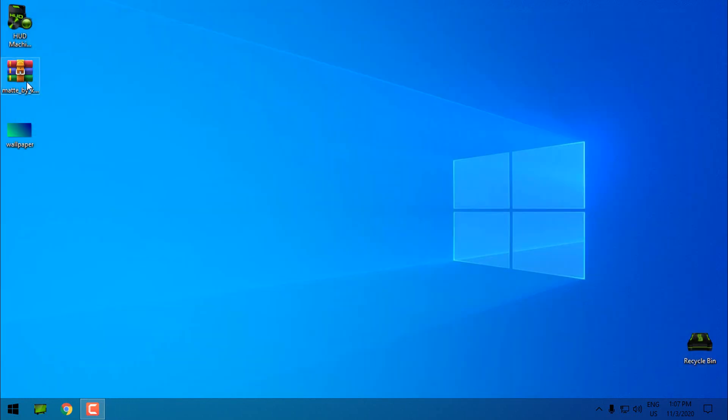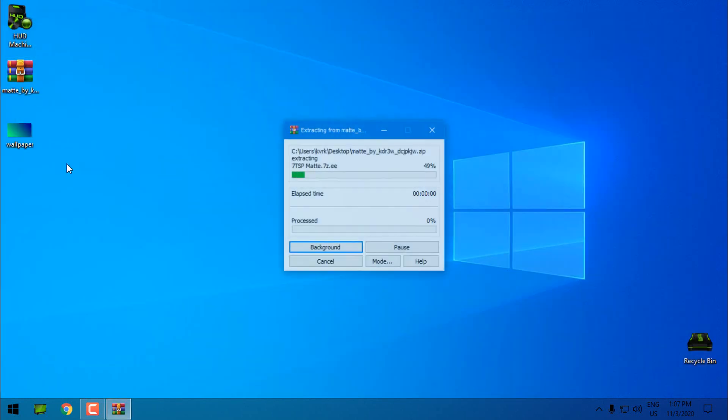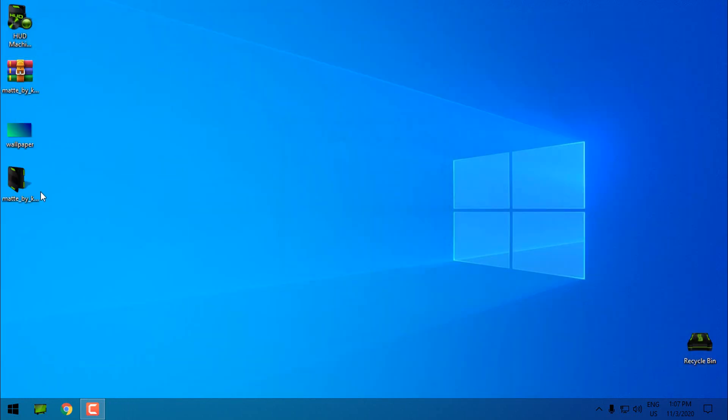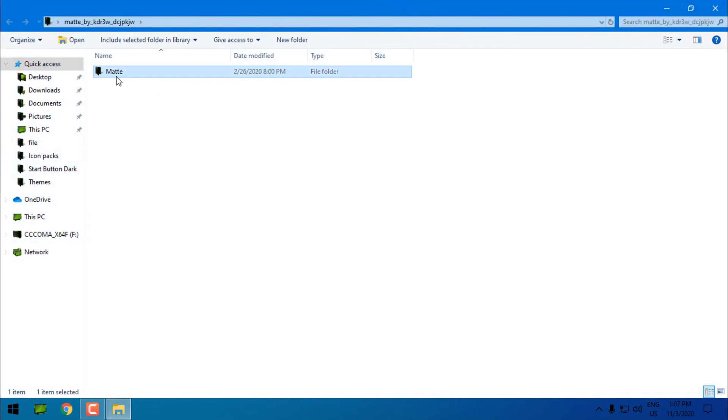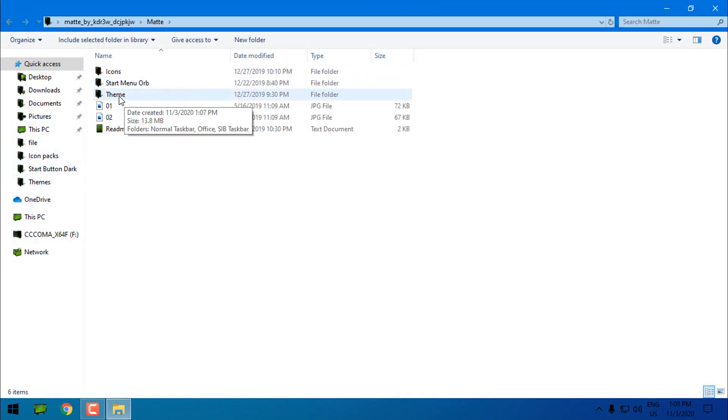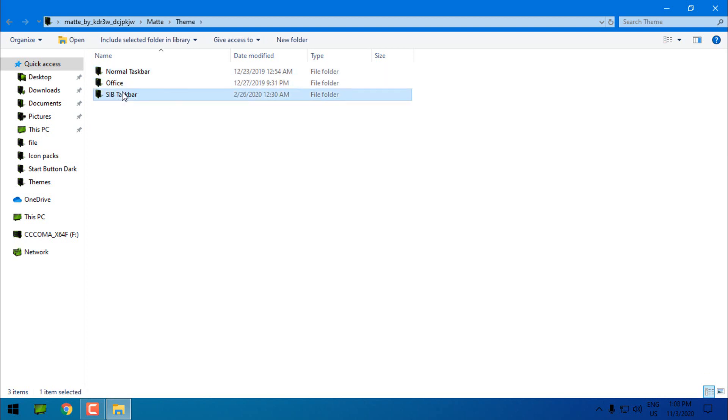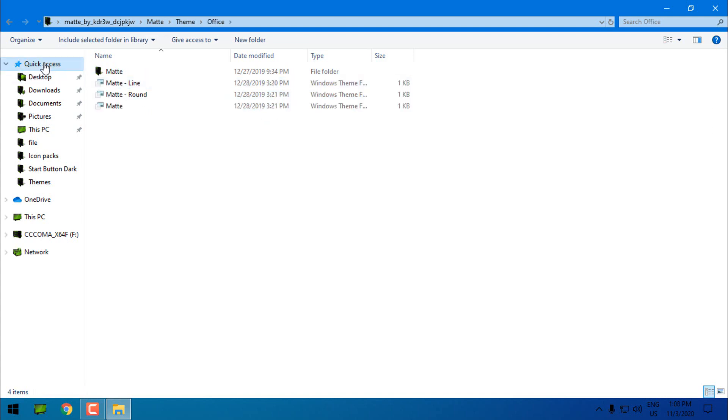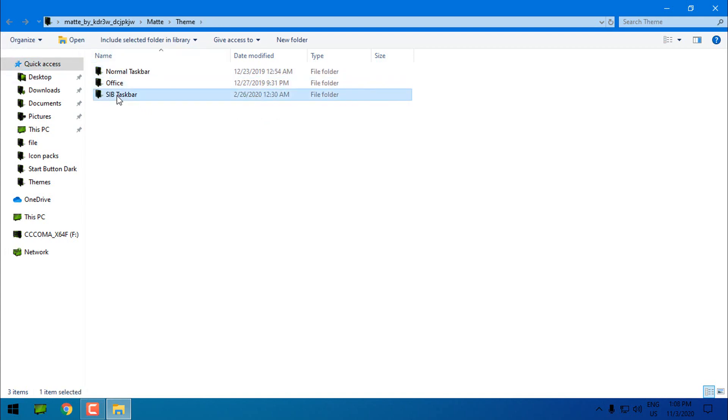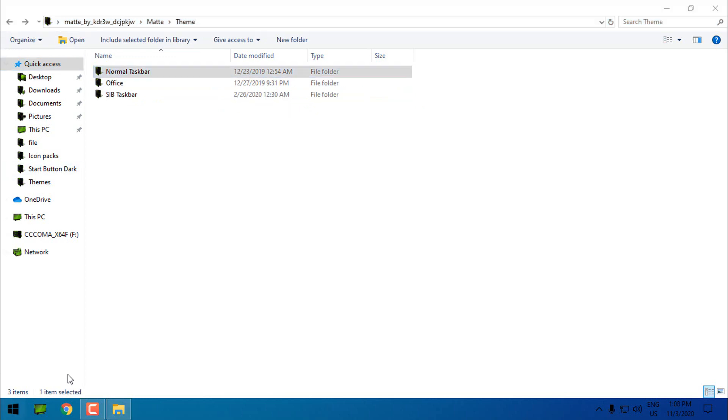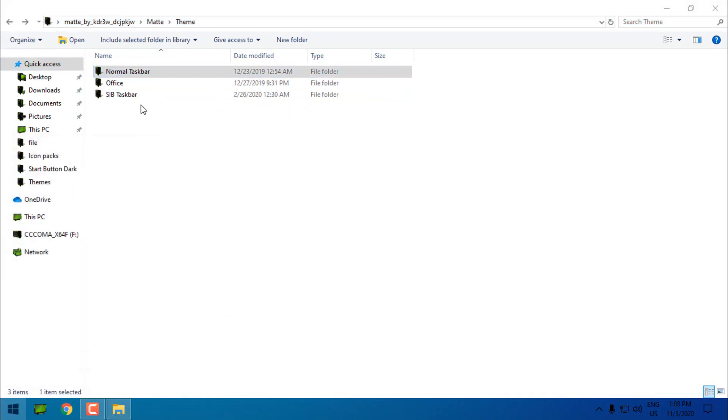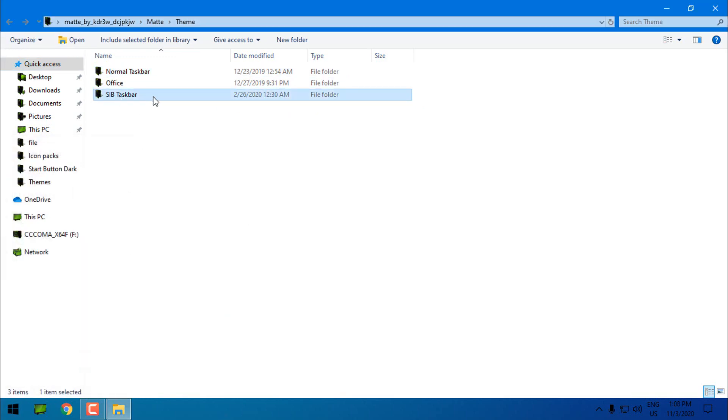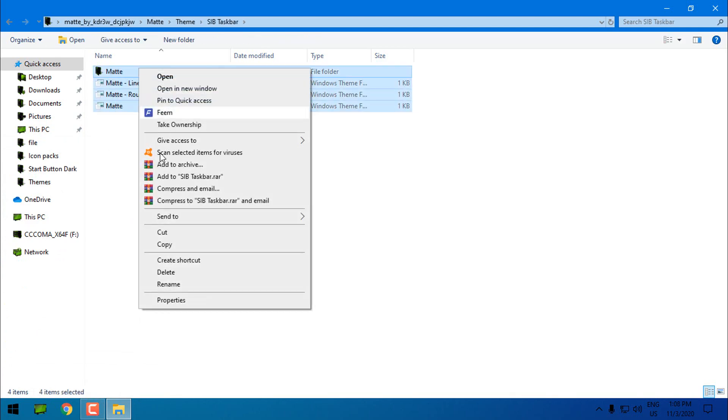Now let's go back to the theme. I will extract the files from the WinRAR and here I will go to this folder. Let's go to the theme folder. We have normal taskbar, office, and StartIsBack taskbar. So we have different styles of the theme. Because I have StartIsBack I will choose StartIsBack taskbar and I will copy all of it.